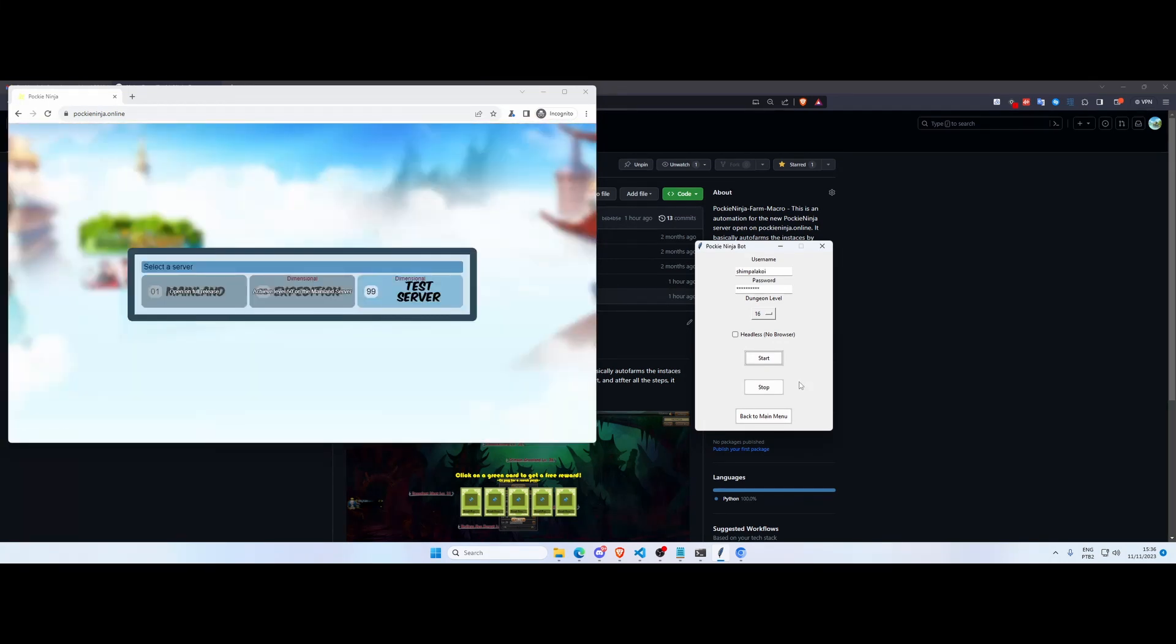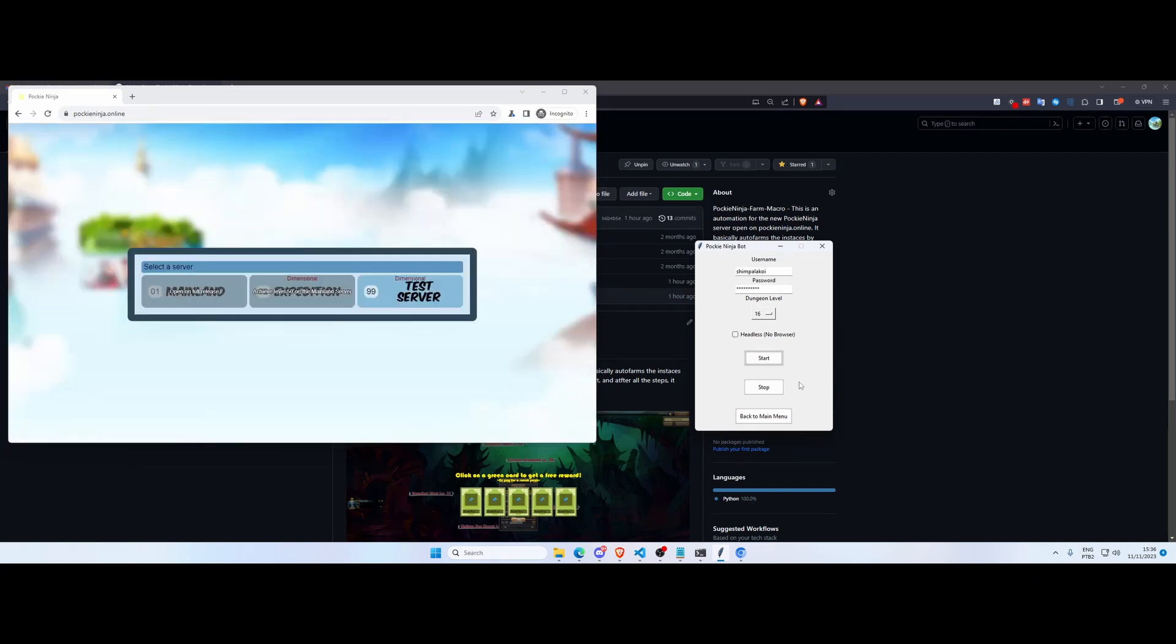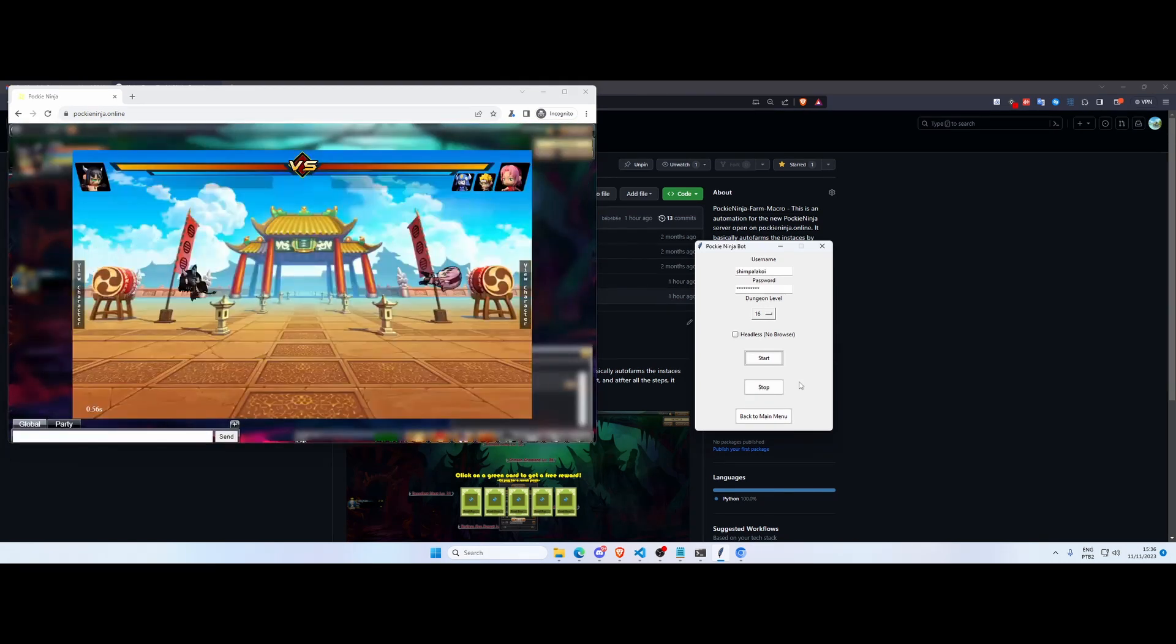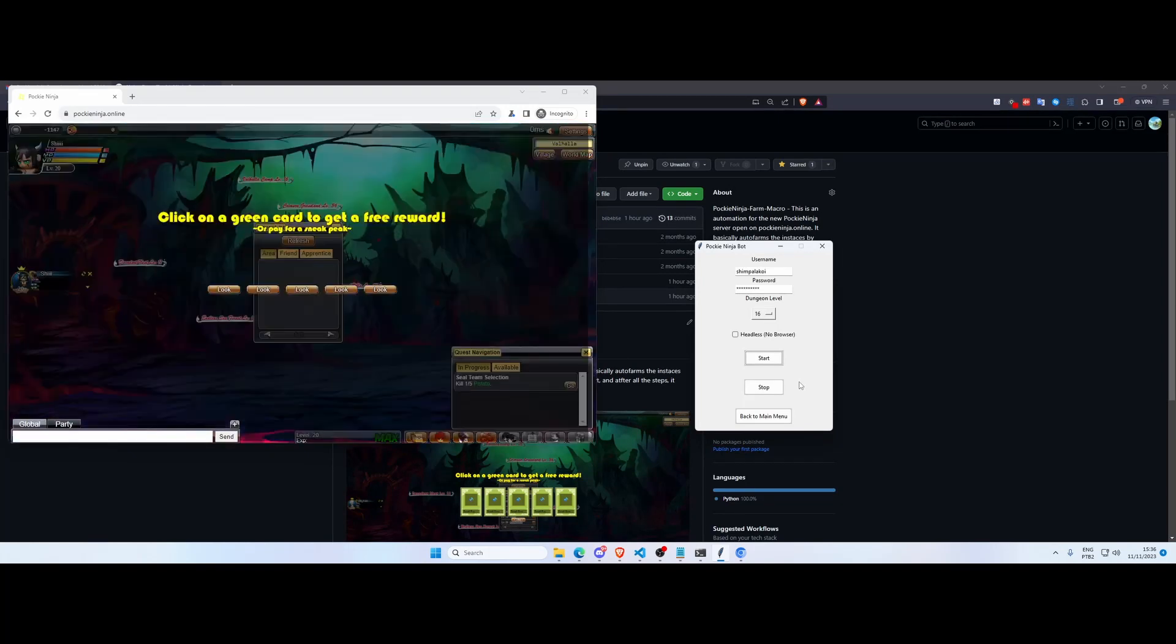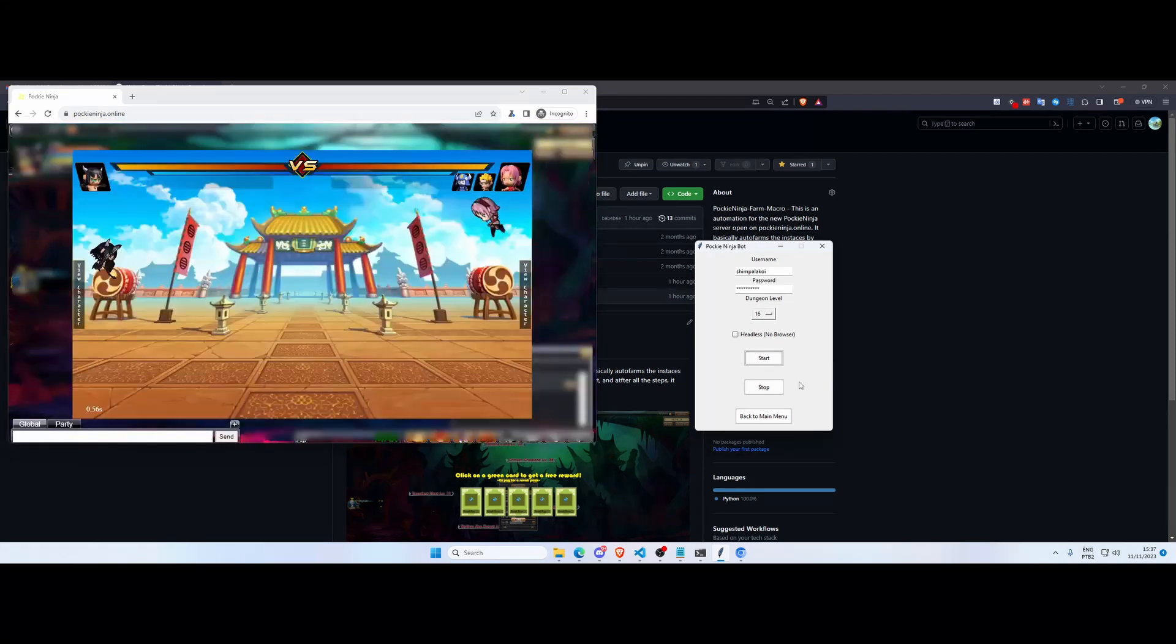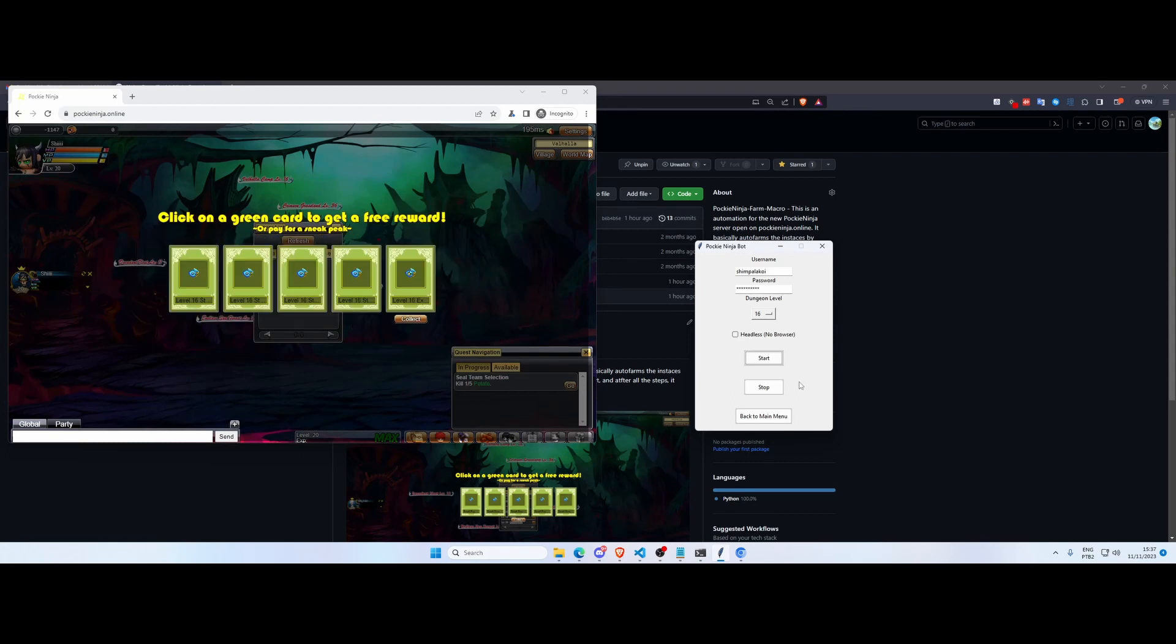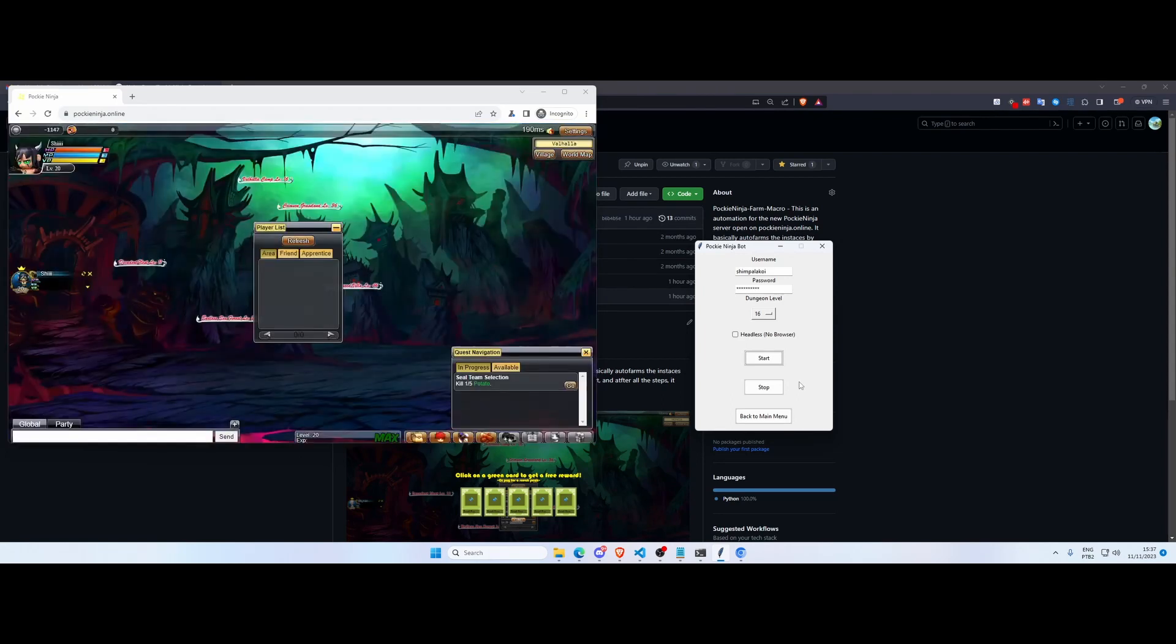We're in the last enemy, so this is essentially the boss. And as you can see the cards are already in the background so we're gonna collect the rewards. Just have to wait for the fight to end. So the fight has finished, we collect our rewards, and essentially we're gonna restart and do it all over again.